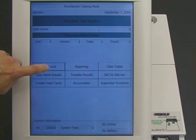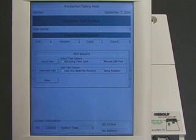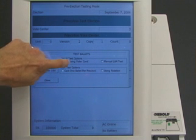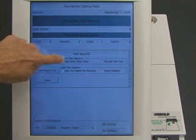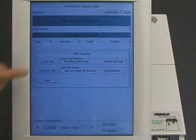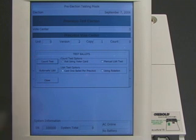At this point, the election worker can perform so-called logic and accuracy tests that are supposed to determine whether the machine is functioning correctly.